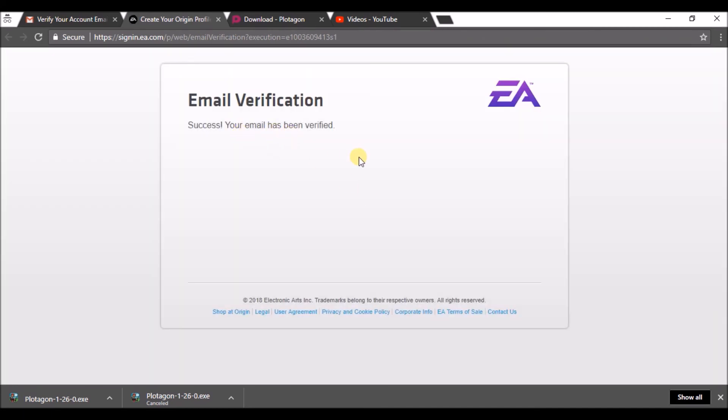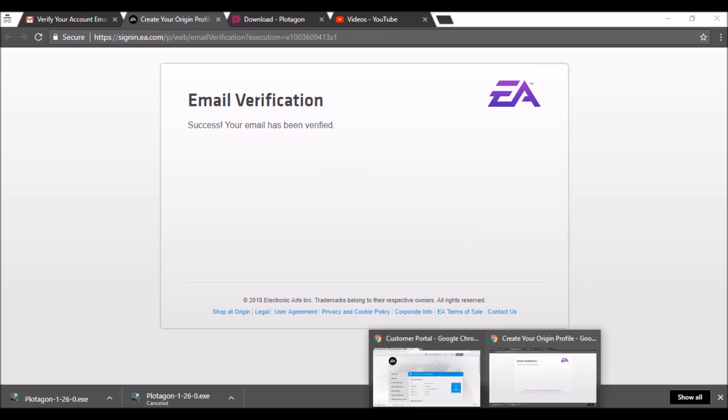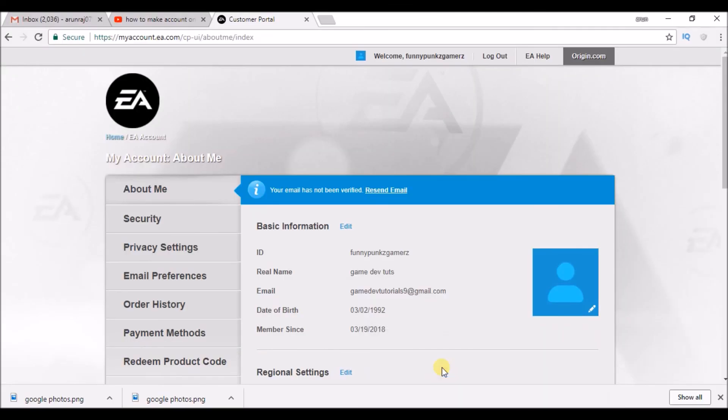Success. This is how you can create an account on EA. I hope you like this tutorial and thanks for watching, have a nice day.